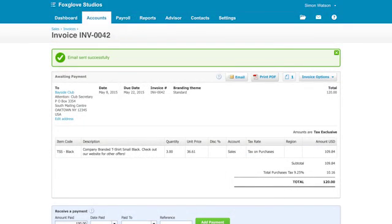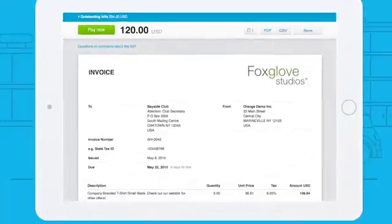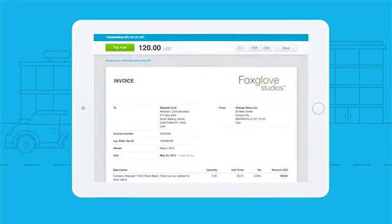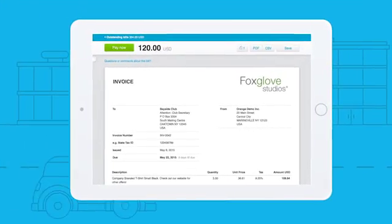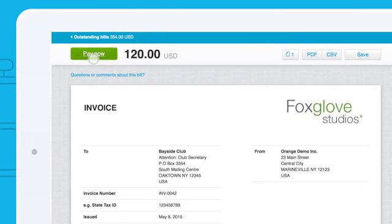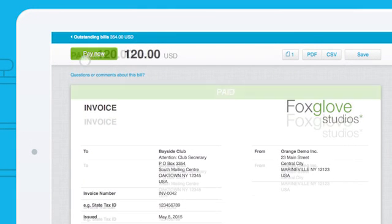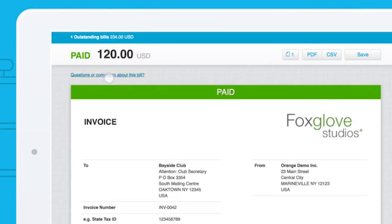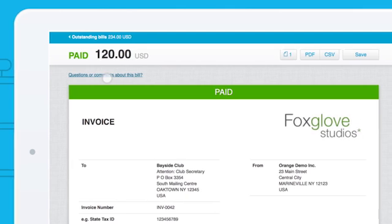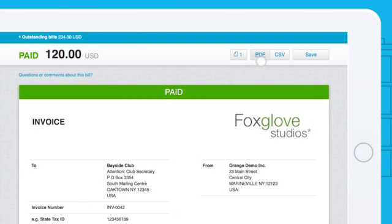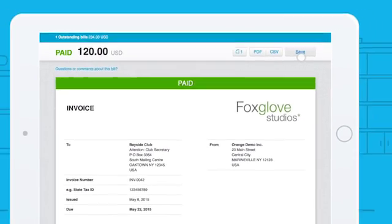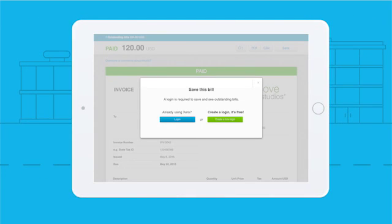Now back to those pay now buttons. Your customer receives a link to the invoice and by clicking pay now they can settle up with their credit or debit card or through PayPal. They can also comment on the invoice, print it as a PDF, and if they use Xero they can save it straight into their accounts.